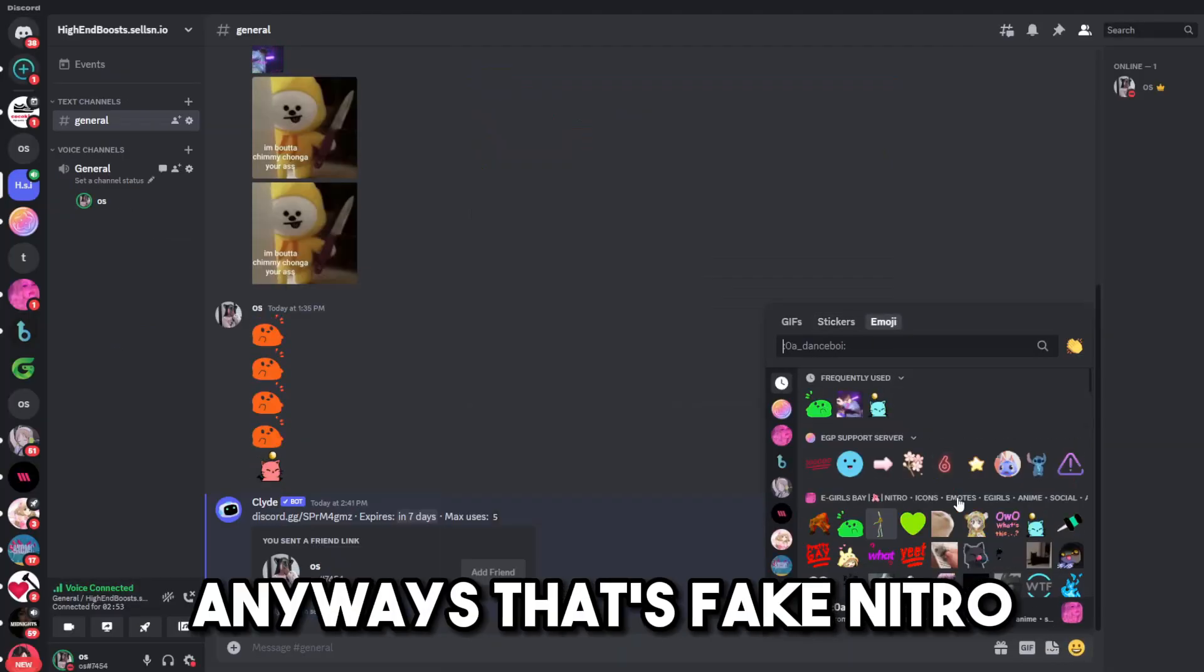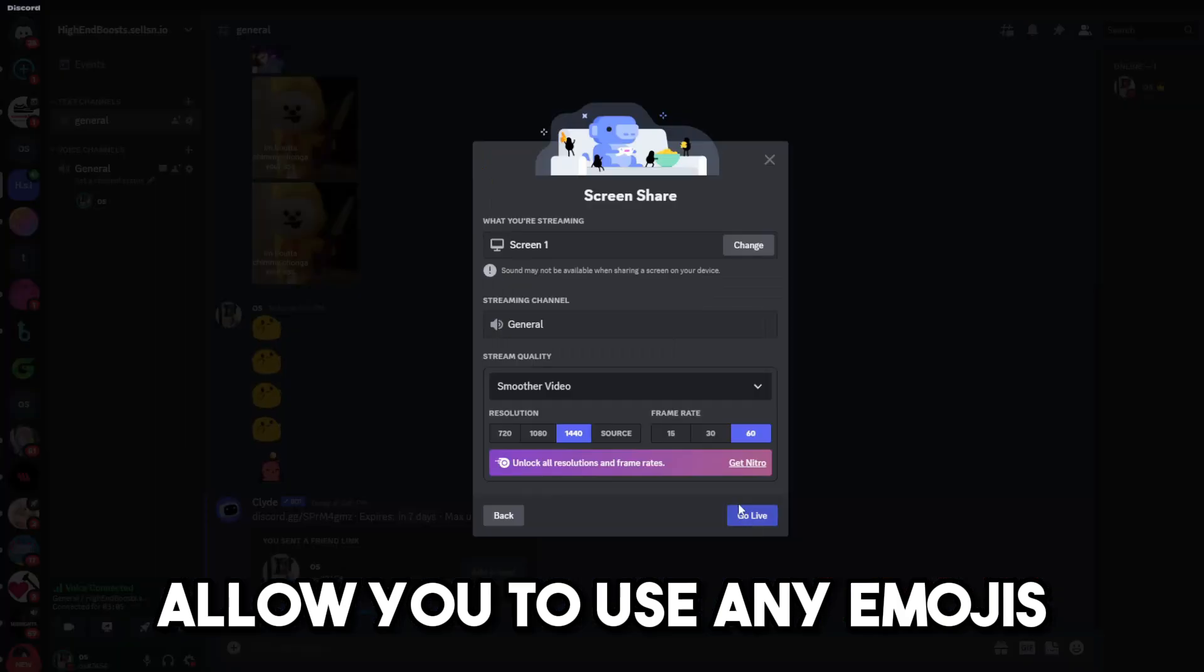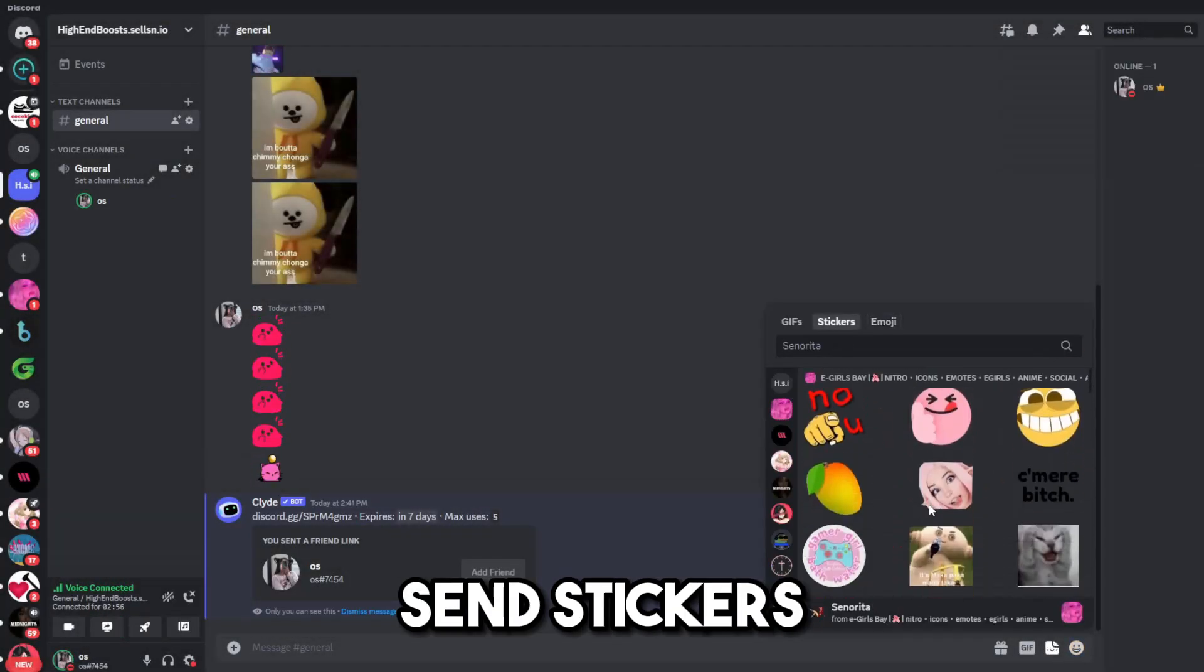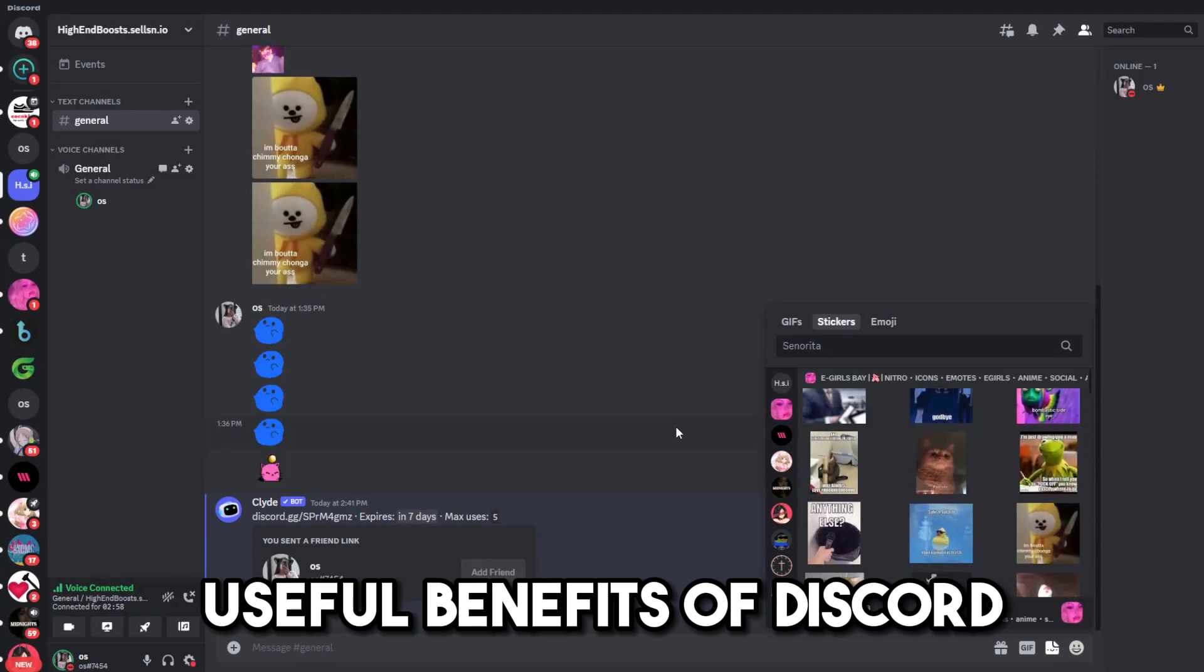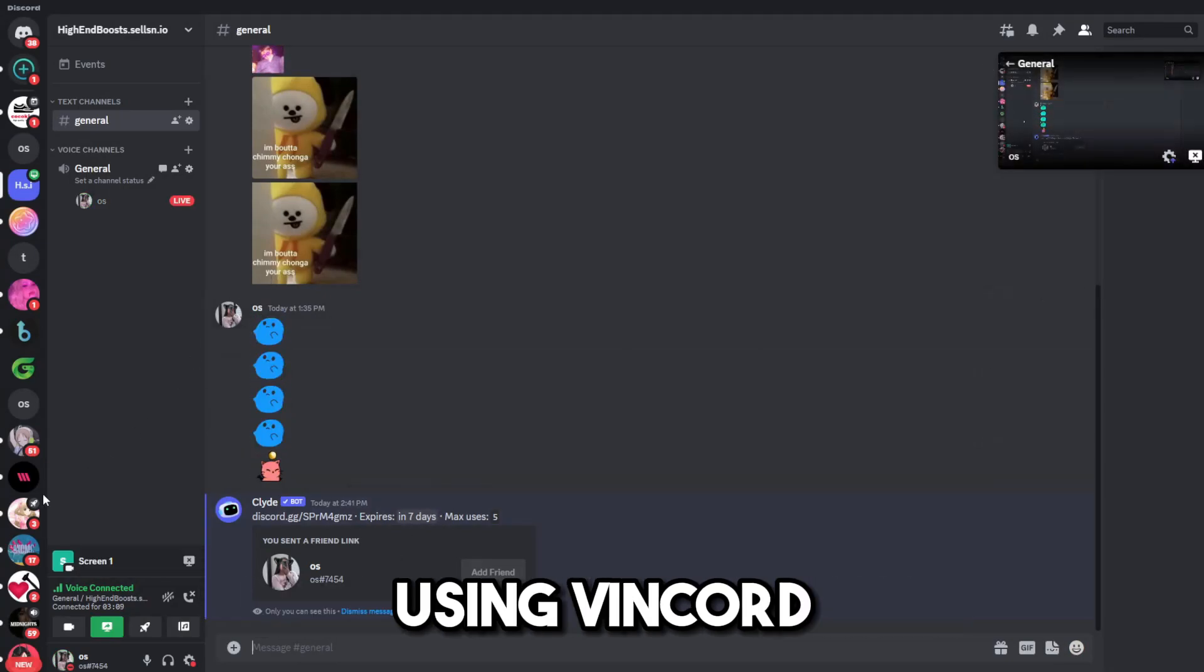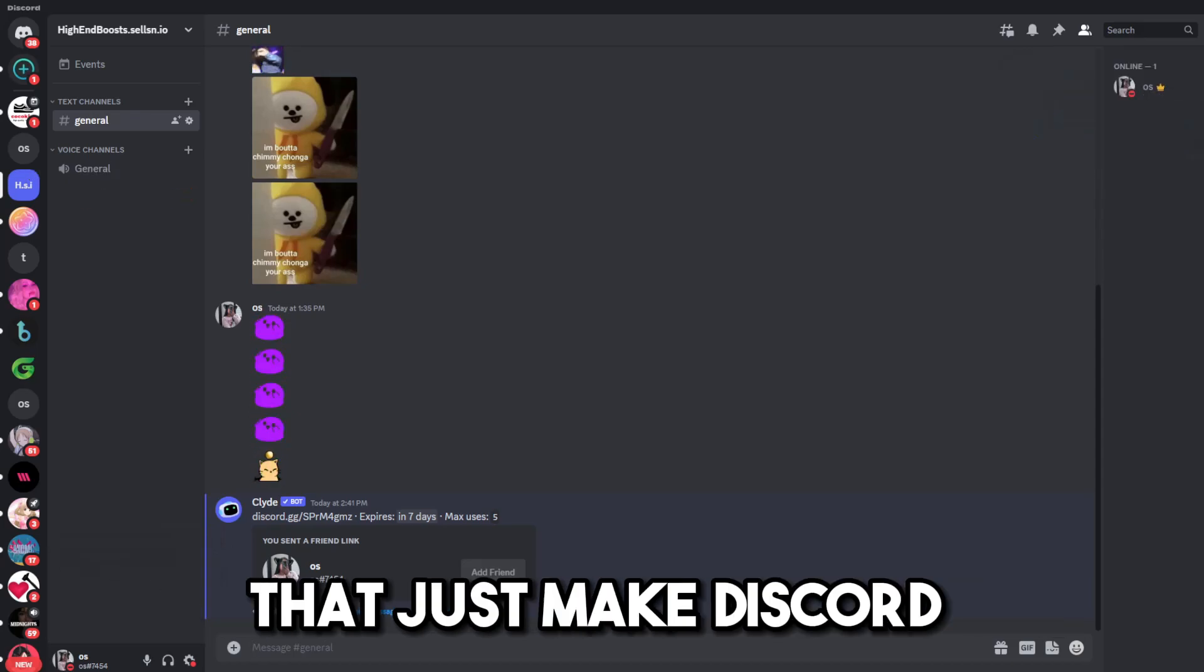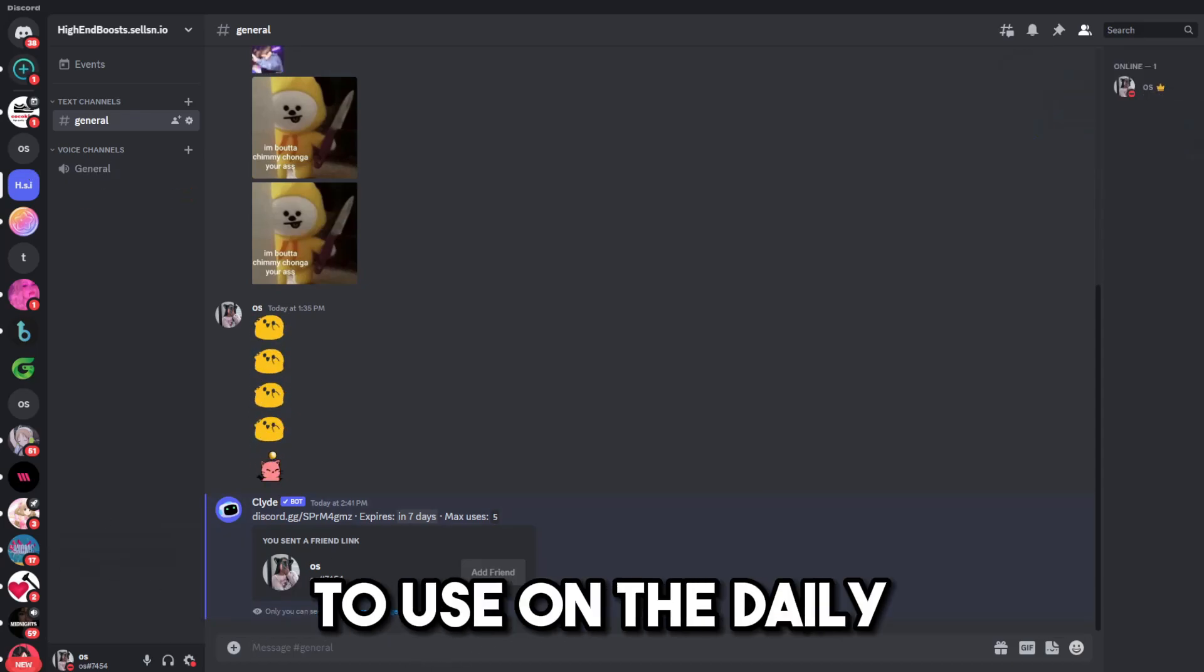Anyways, that's fake Nitro perks that allow you to use any emojis, stream in the highest of quality, send stickers, and all the real useful benefits of Discord Nitro that people want. Using Vencord, and a whole bunch of other quality of life features that just make Discord slightly better to use on the daily.